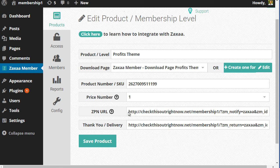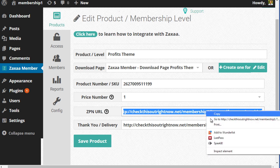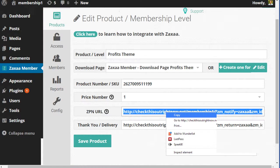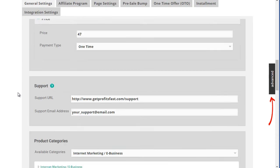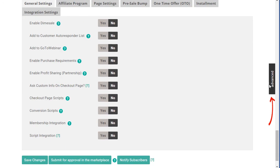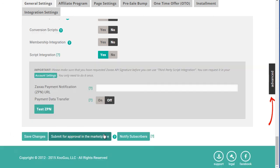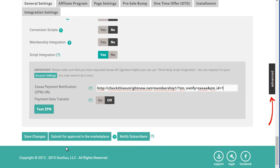Listen closely because this is exactly where you're going to need to enter it. So you're going to highlight this URL and we click on copy. I'm going to go back here. I'm going to scroll all the way down to the bottom and you need to make sure that you are in advanced mode with Zaxaa. Under script integration, click on yes. Under ZPN URL, we're going to paste that over here and we're going to click on save changes.